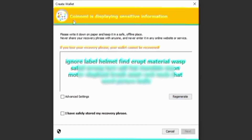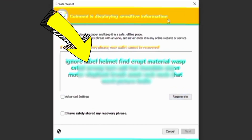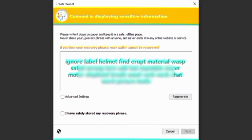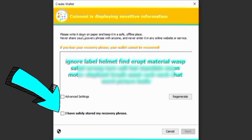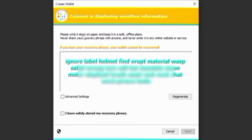This is your secret phrase right here — go ahead and write this down on paper. Make sure you don't lose it, because if you lose it and your Coinomi account gets compromised — your phone gets damaged, stolen, or you delete the app by mistake — you're going to lose access. Down here it says 'I have safely stored my recovery phrase' — click that, then the next button becomes activated. Make sure you store this phrase somewhere safe, or even in your Google Drive.